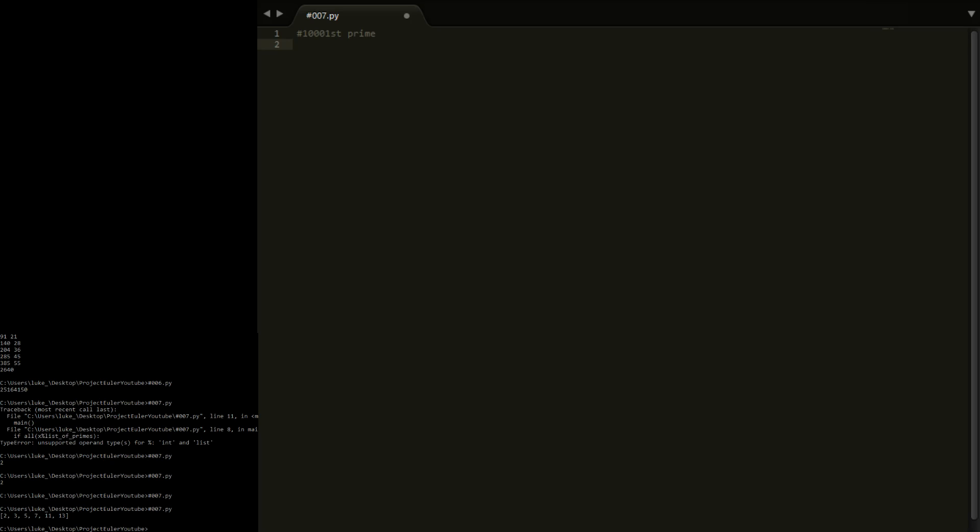So hopefully it's helpful. What we're going to do is define main. We're going to have a number that we're going to find up to, so number_prime_to_find. This is going to be equal to six to start with. We're just going to do the test example so we can find thirteen.